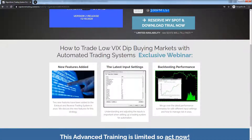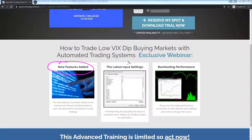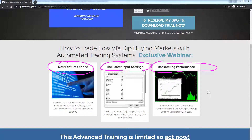We're going to go over the new features that have been added for this strategy, and we're also going to discuss the latest input settings. Make sure you know what you're doing when you adjust those inputs so you don't over-optimize. One key point: the indicator settings have not changed since 2016, but we have adjusted it for volatility — we've added a VIX filter. We're going to backtest performance so you know what to expect, and there are several different PTS settings I want to share with you.